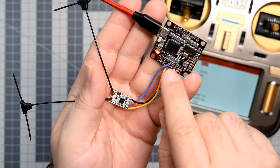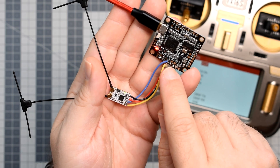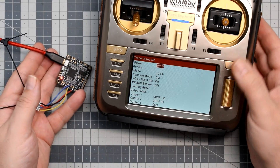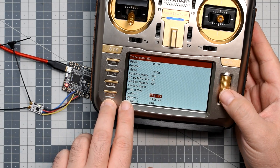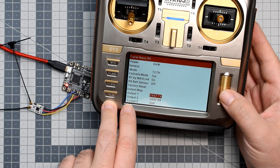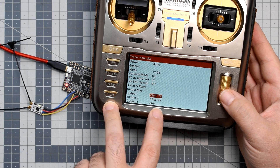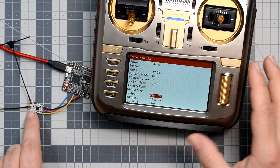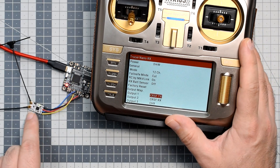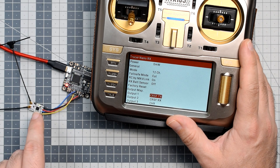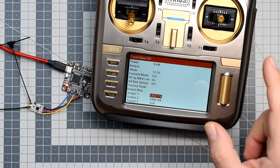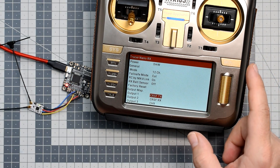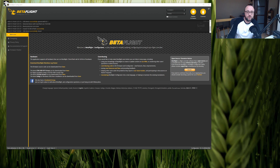One more time: output one to the RX pad and output two to the TX pad. On top of that, in the receiver setup in the OpenTX Crossfire tools, you have to set output one to the function Crossfire TX and output two to the function Crossfire RX. Finally, the receiver has to be bound to the transmitter, which is indicated by a solid green light on the receiver.